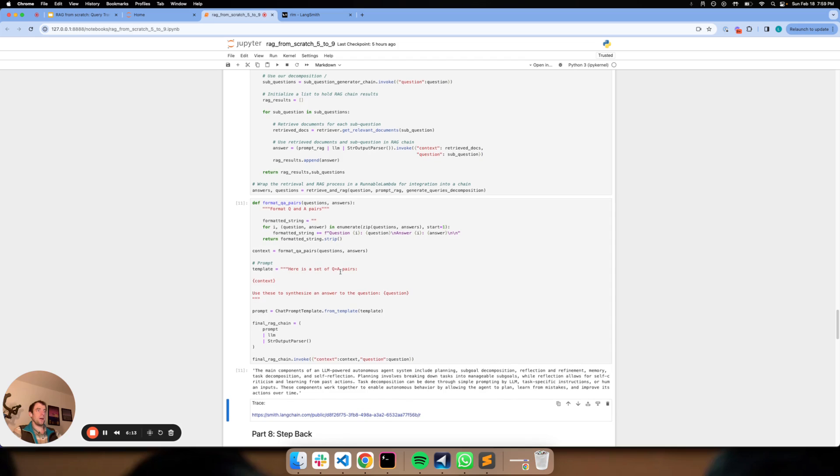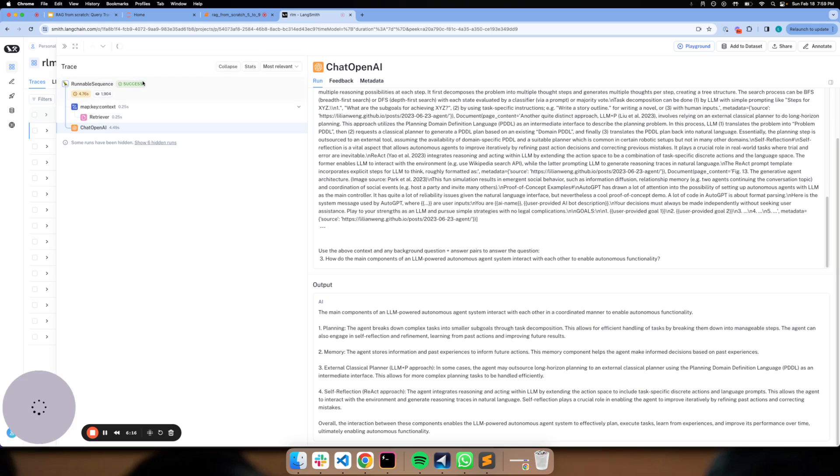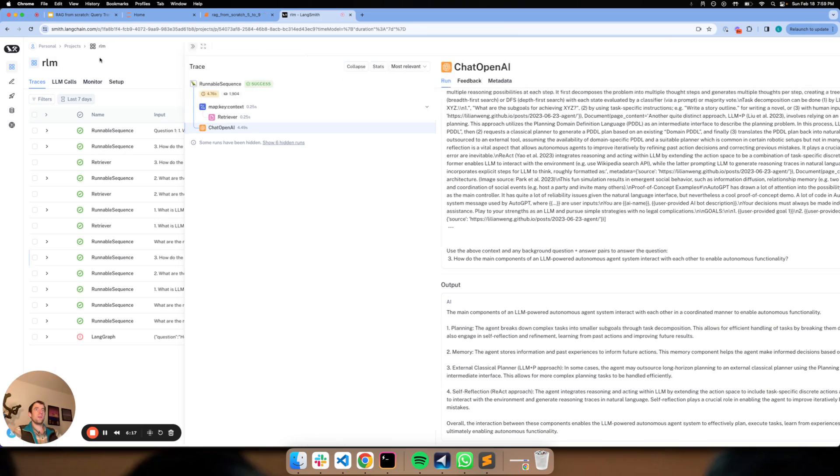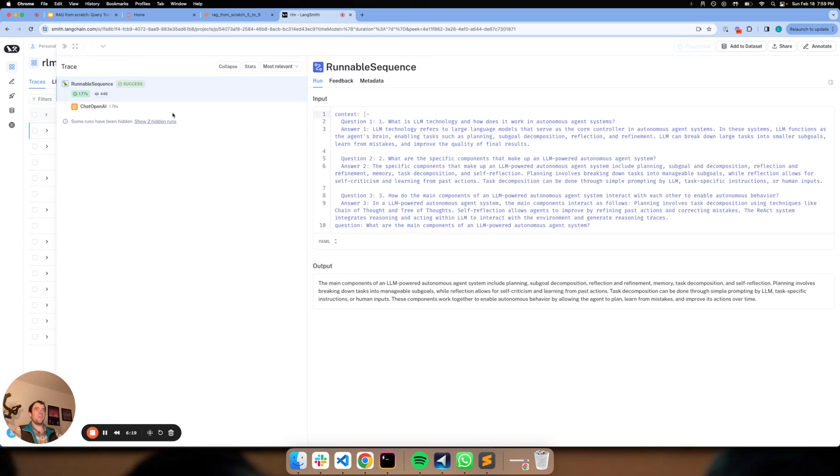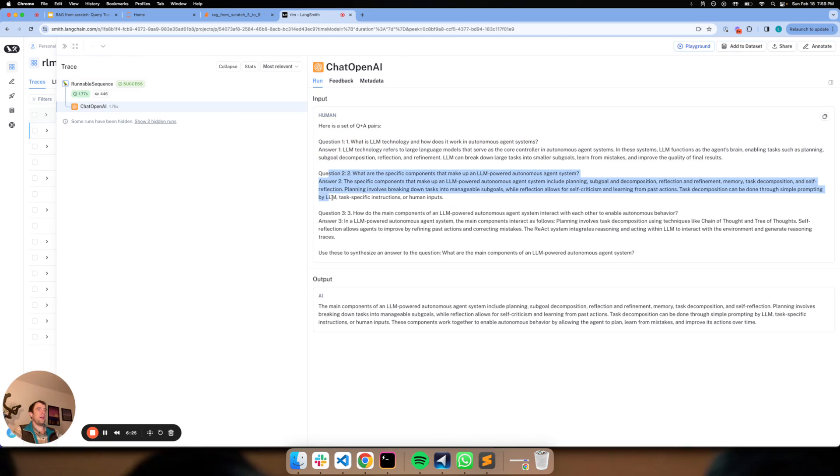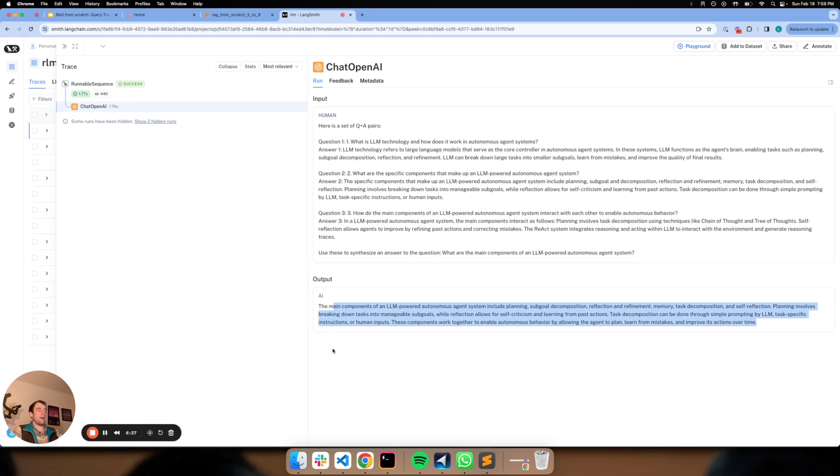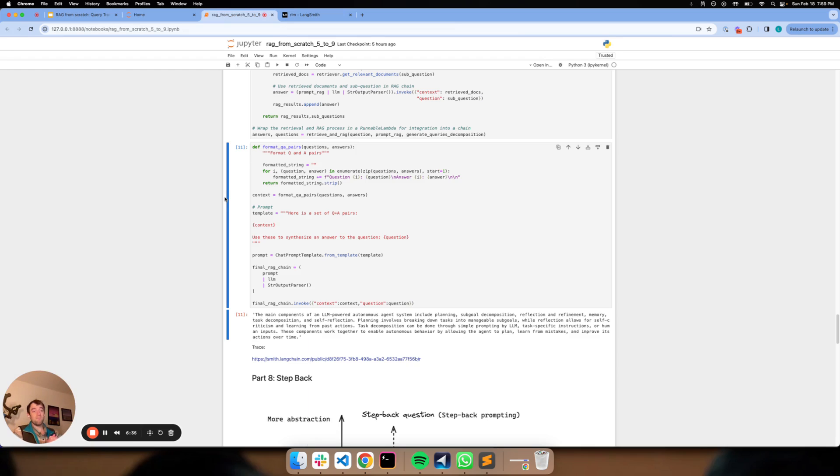And we can go ahead and run, okay, so this ran as well. We can look at our trace and in this case, we can see that this actually just concatenates all of our QA pairs to produce the final answer. So this gives you a sense for how you can use query decomposition and employ ideas from two different papers that are pretty cool.